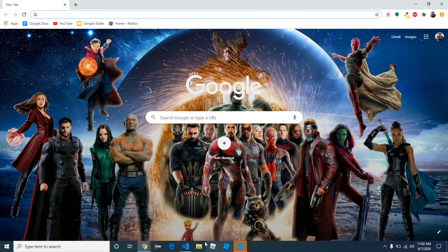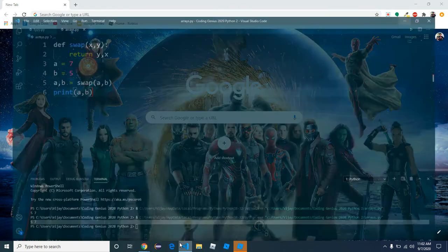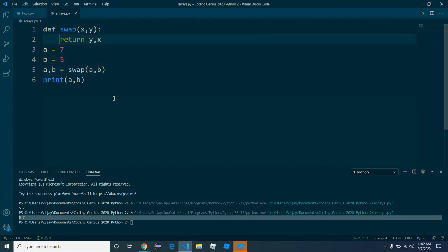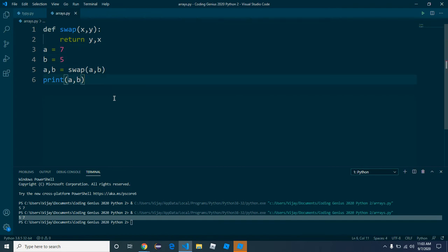Welcome back to another swap and sort video. In this video, we're going to create our own sorting algorithm. We will create, basically, instead of using the sort function or the sort method, we will sort it using a few basic things.